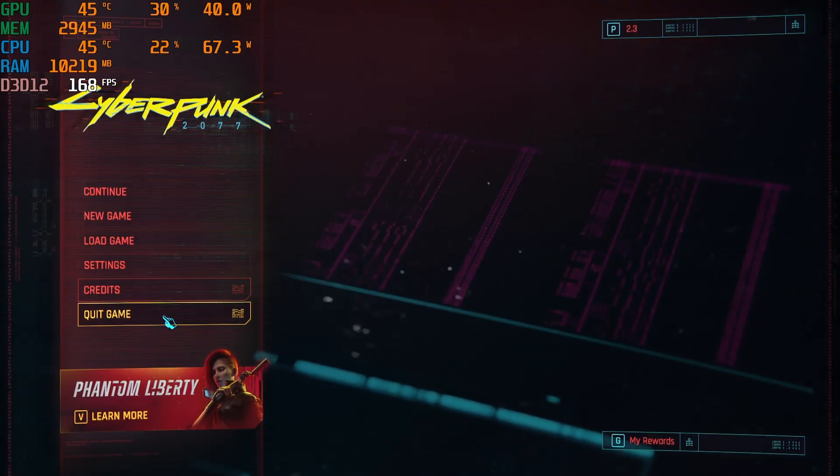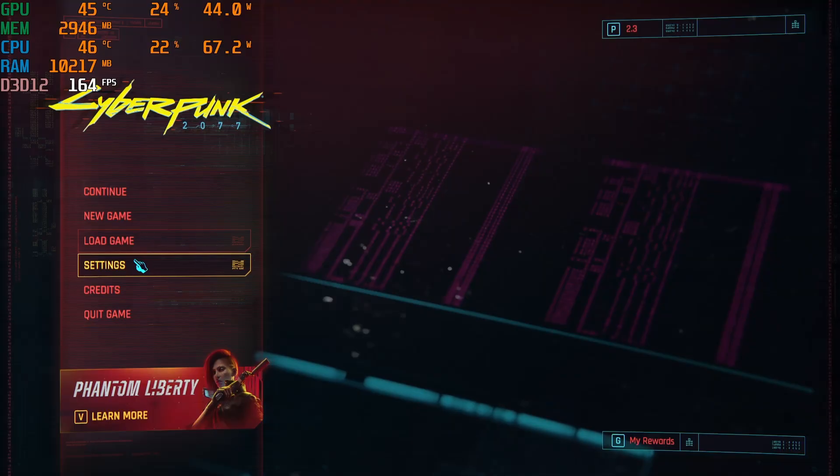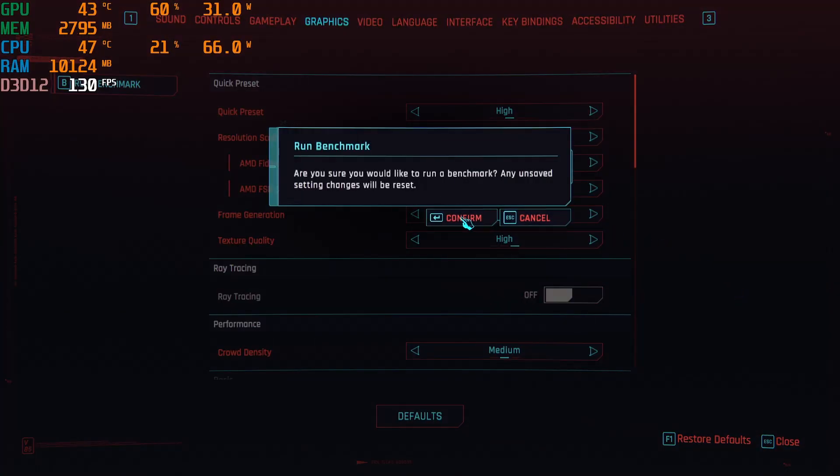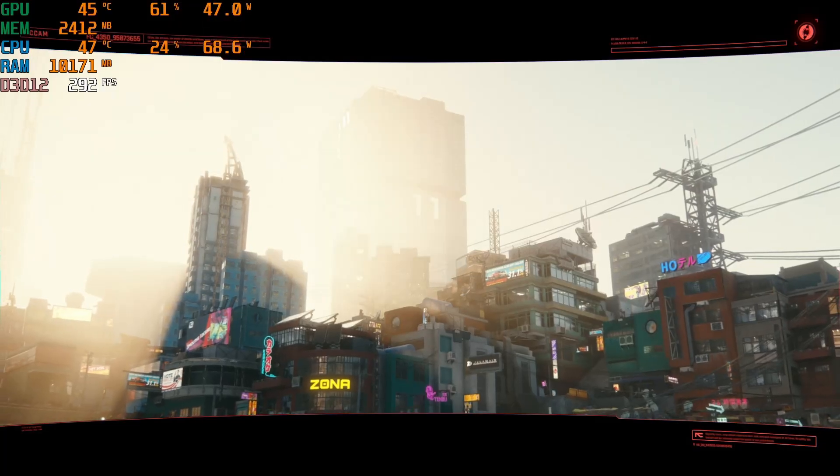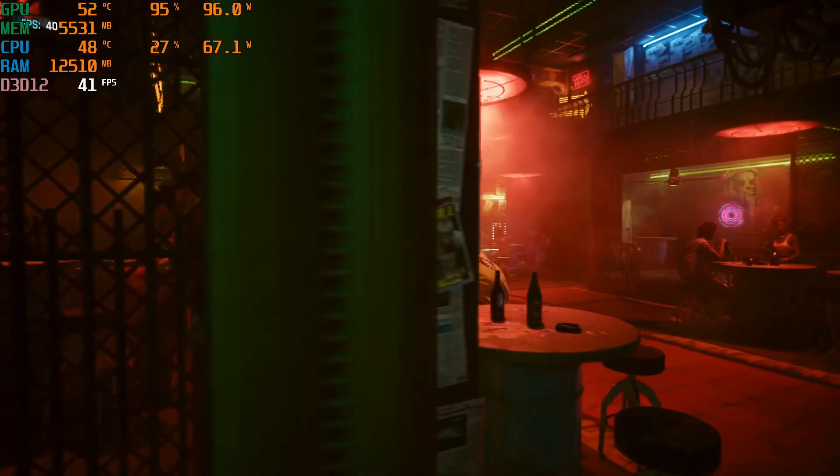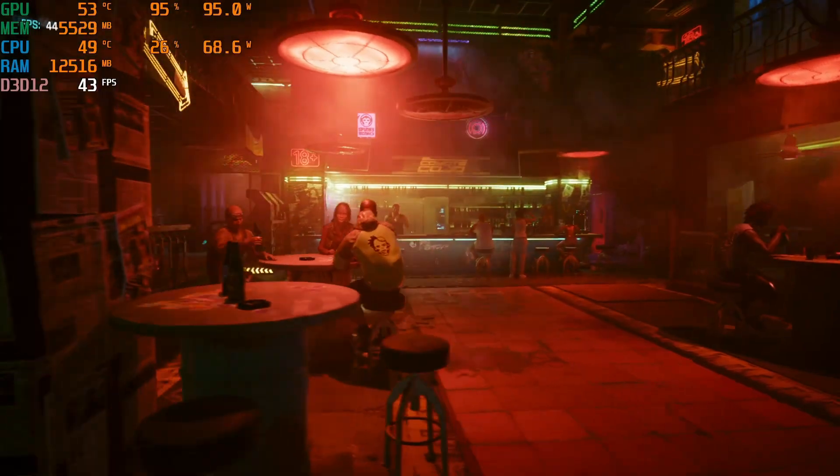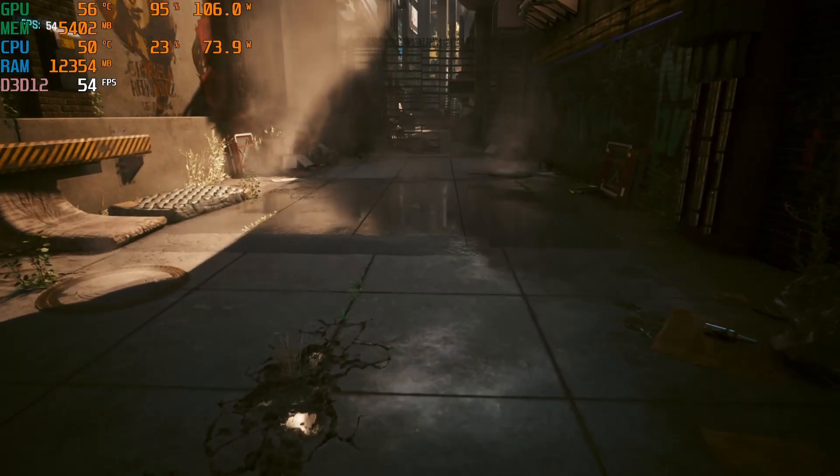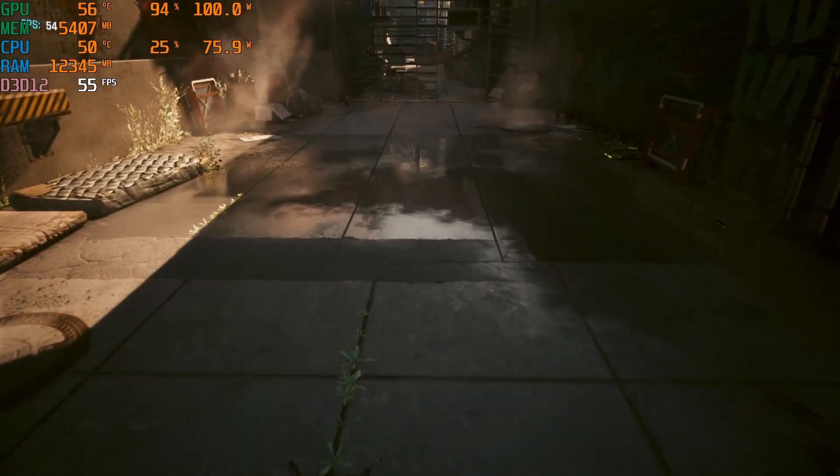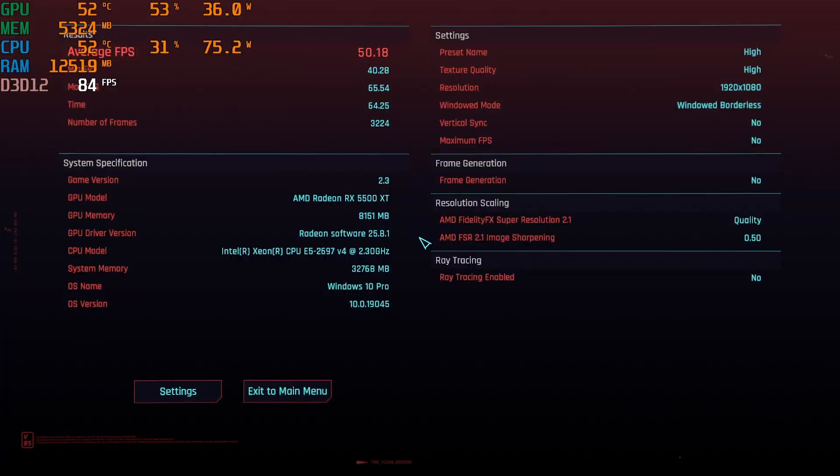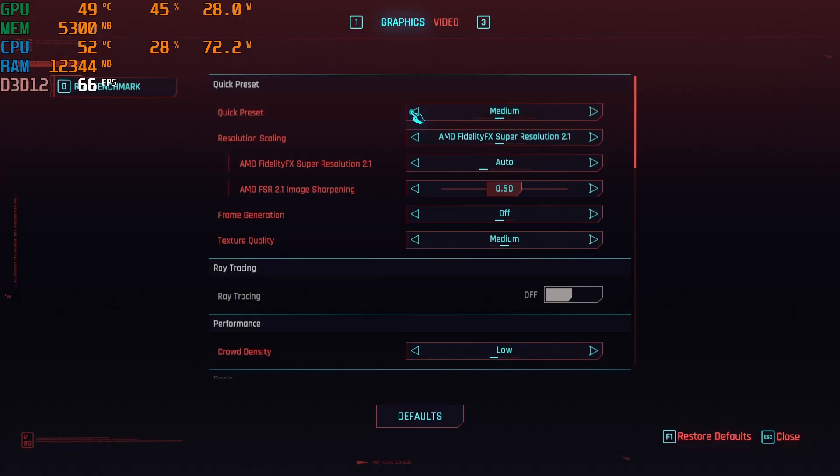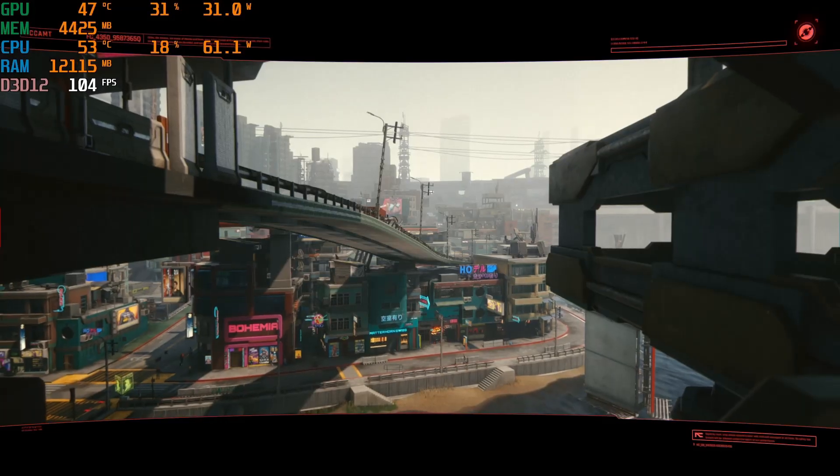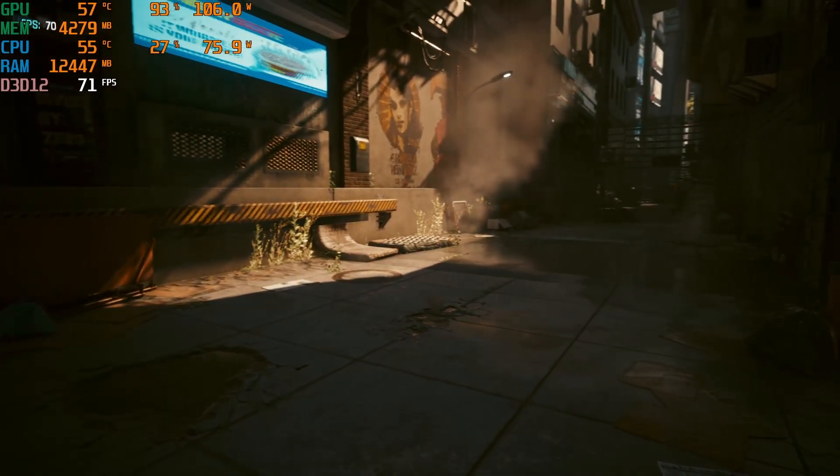On to Cyberpunk. The only thing I did on Cyberpunk is I did the in-game benchmark. You can see there I did two benchmarks one time. And then the second time I decreased the quality of the image. You're going to see that we're going to see a little bit more FPS on the second test.